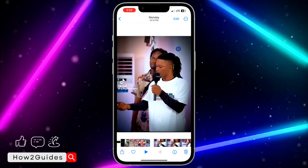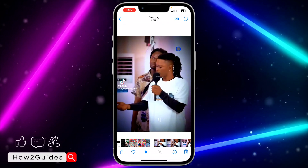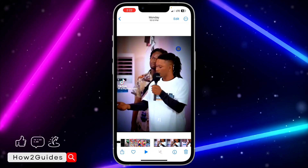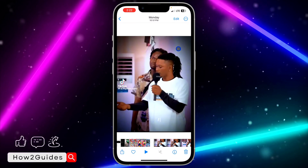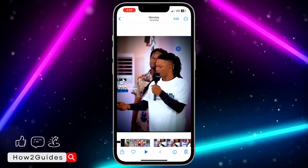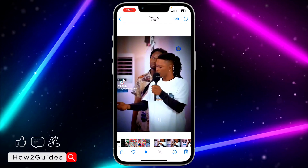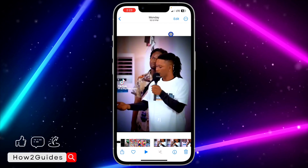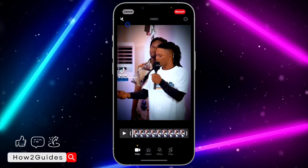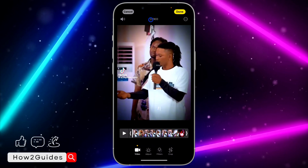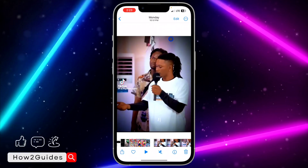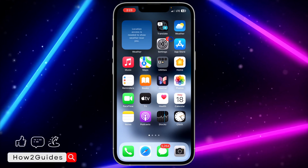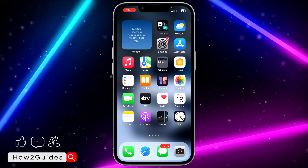The disadvantage of this method is that anytime you upload this video to Facebook, Instagram, or WhatsApp, the sound is still going to be there. It's not going to remove the sound permanently. So let me click on Edit and add the sound back.